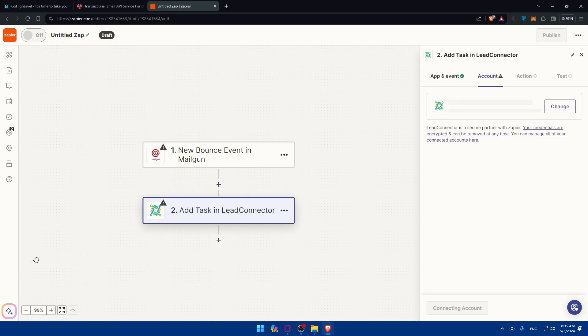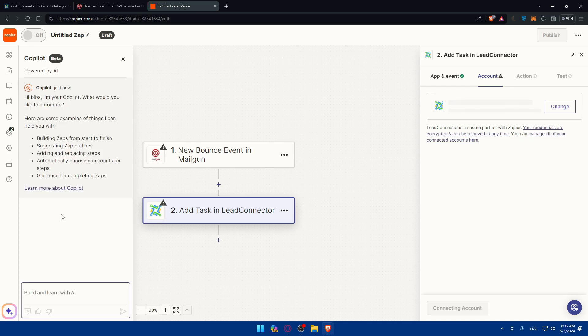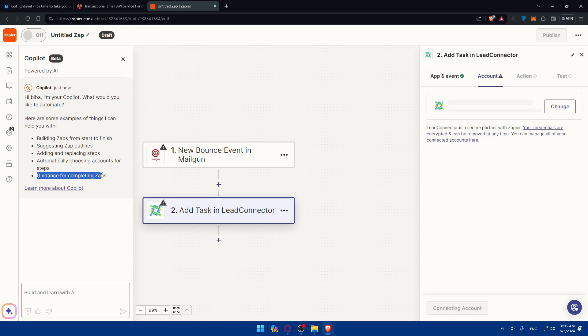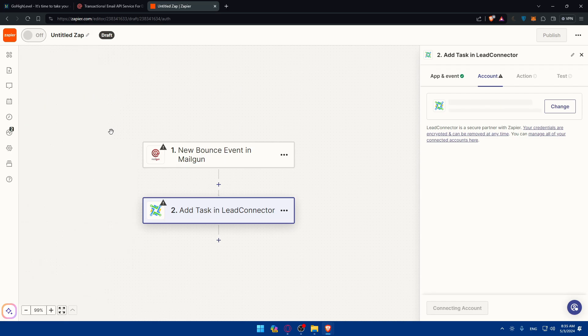If you need the help of AI, as you can see, the AI will help you build zaps and suggest some zap outlines, add and replace steps automatically, choosing accounts and steps and guidance for completing zaps. So basically, you can chat with it as ChatGPT or any other AI tool which will help you, especially if you did not familiarize yourself so much with zaps yet.